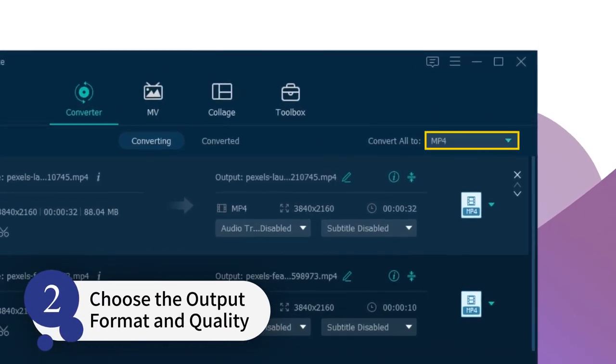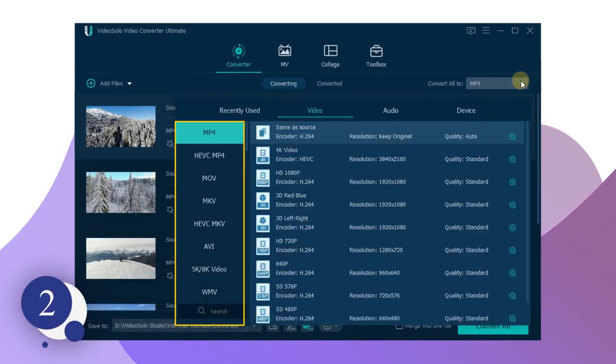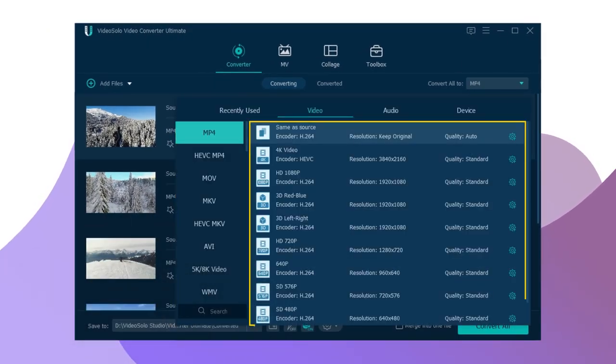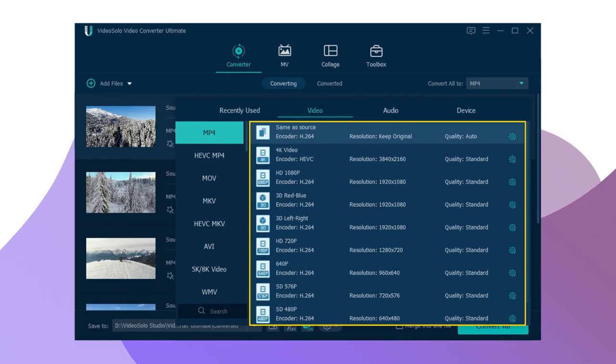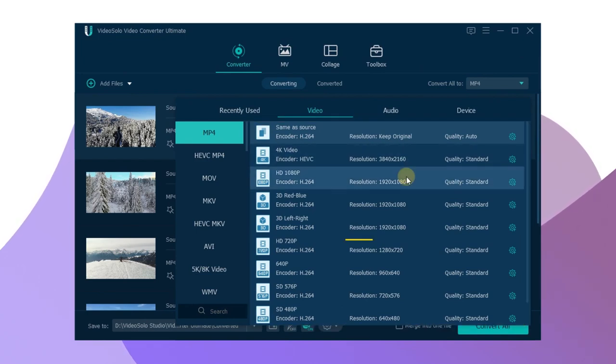Just choose the desired output format in the drop-down list next to the Convert All To button and select an output option under the Video tab, and ensure the resolution as 1920x1080 if you want to change it to a 1080p video.